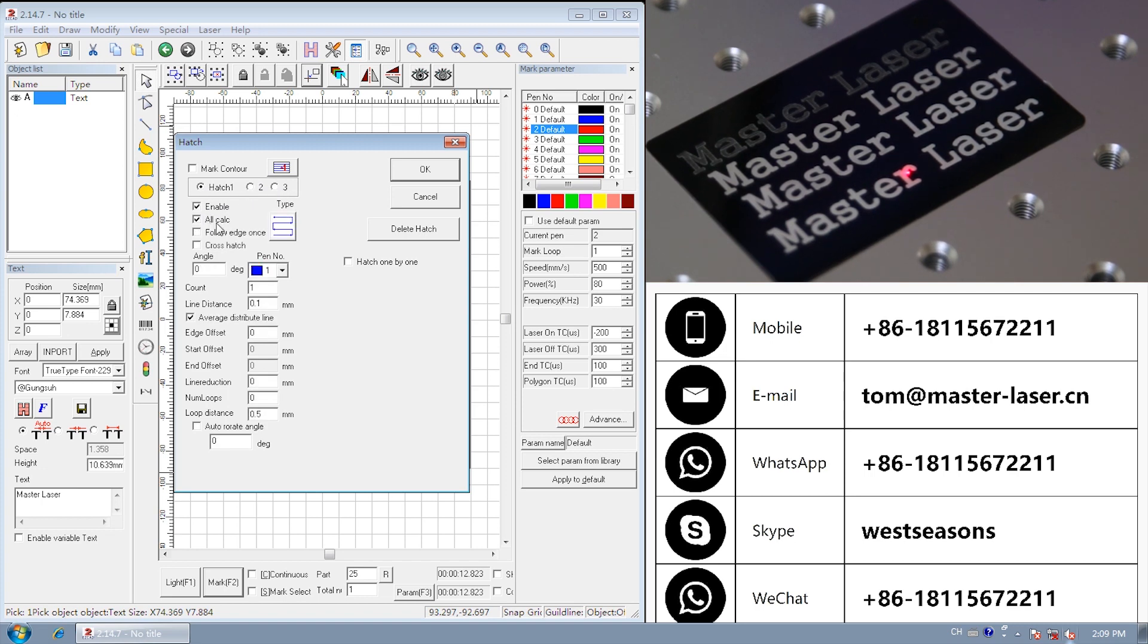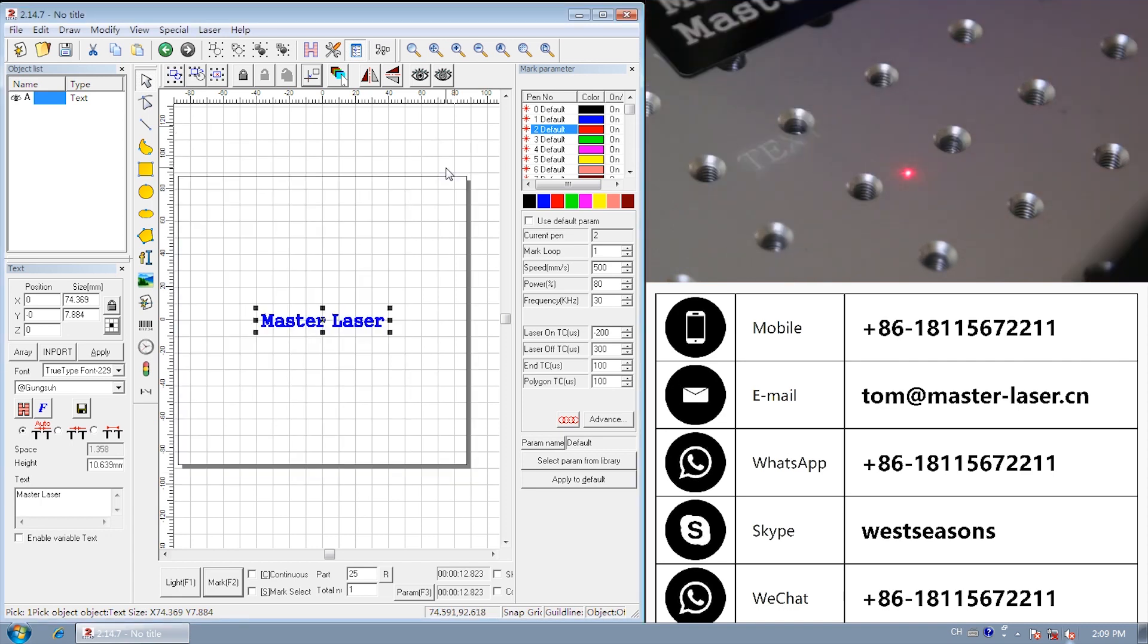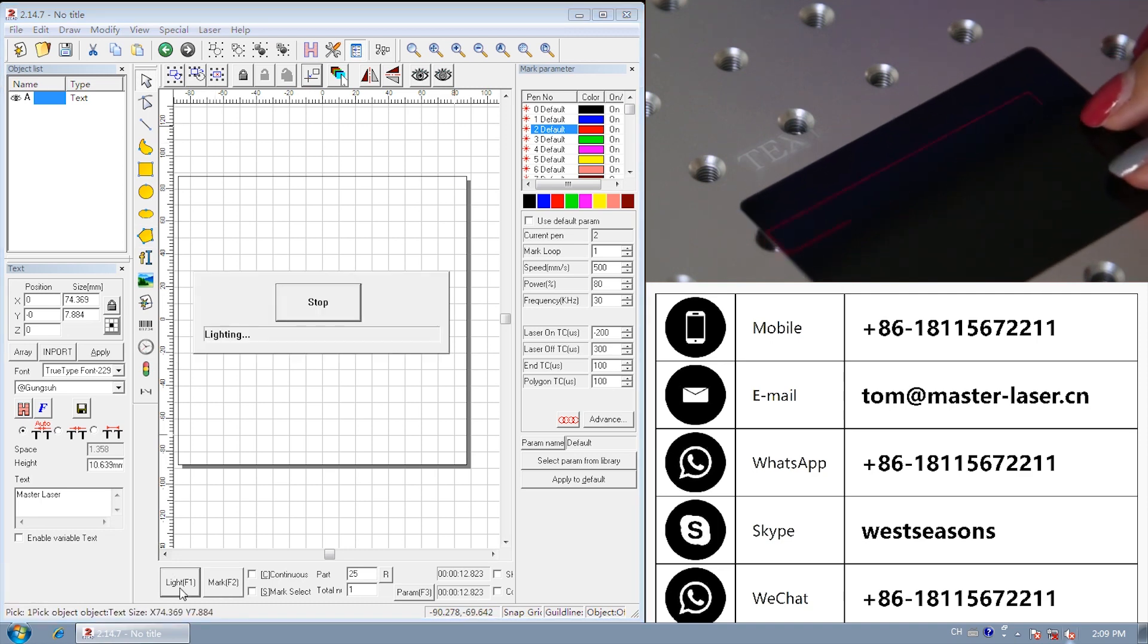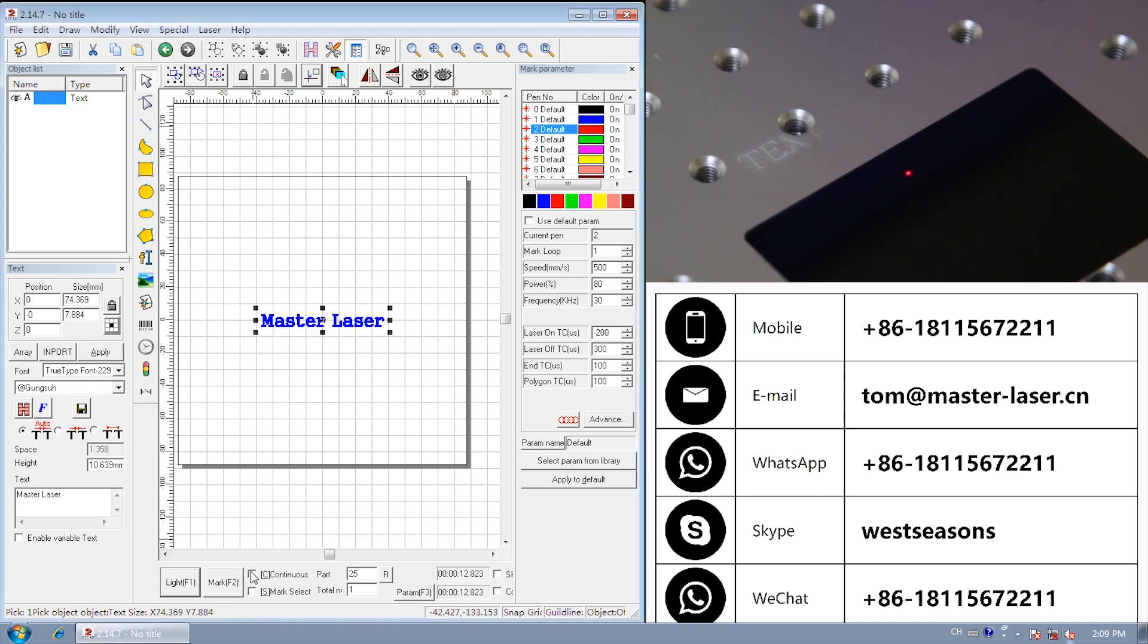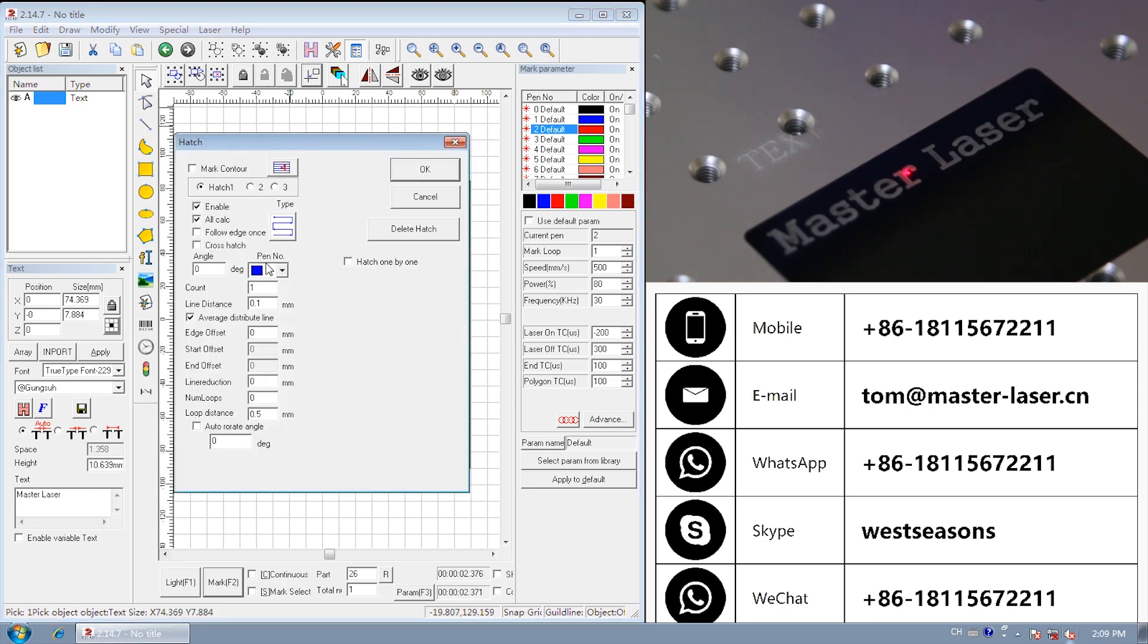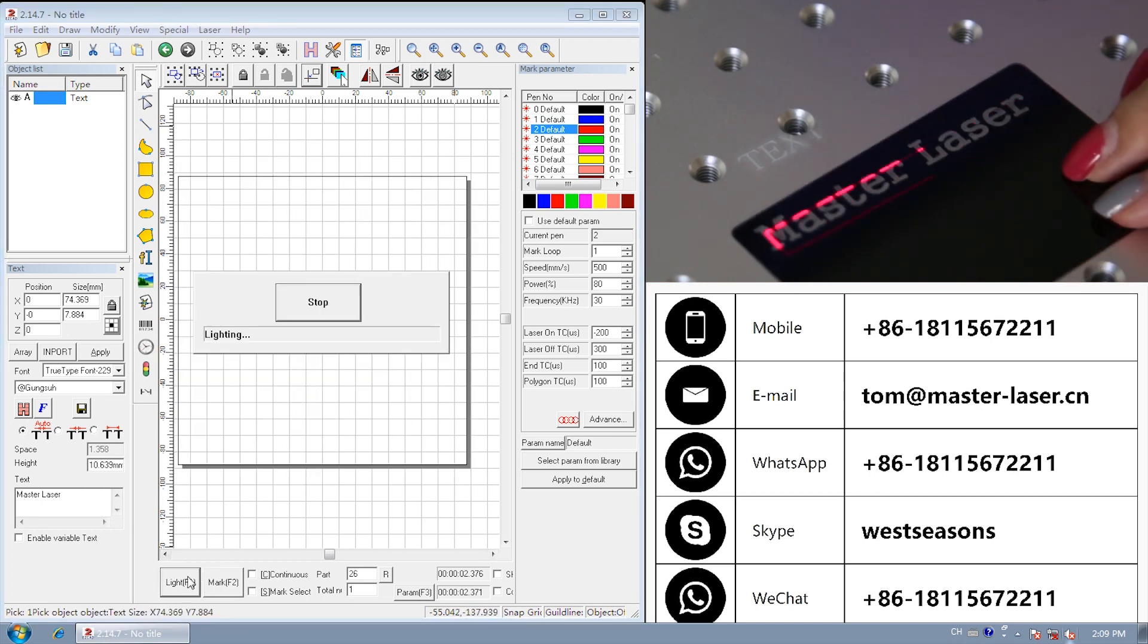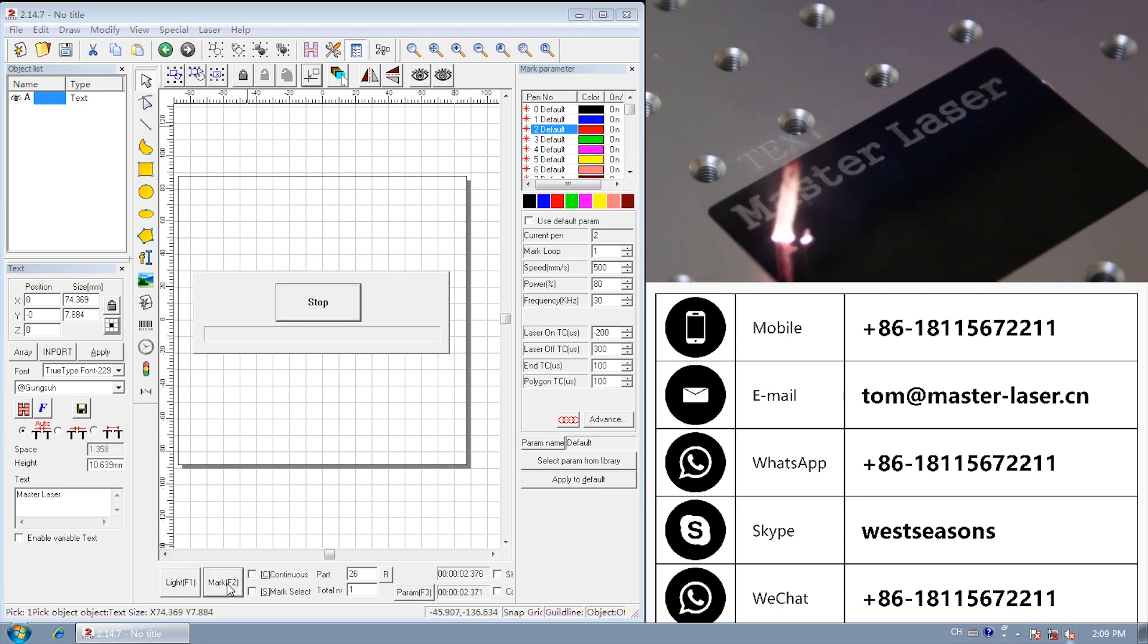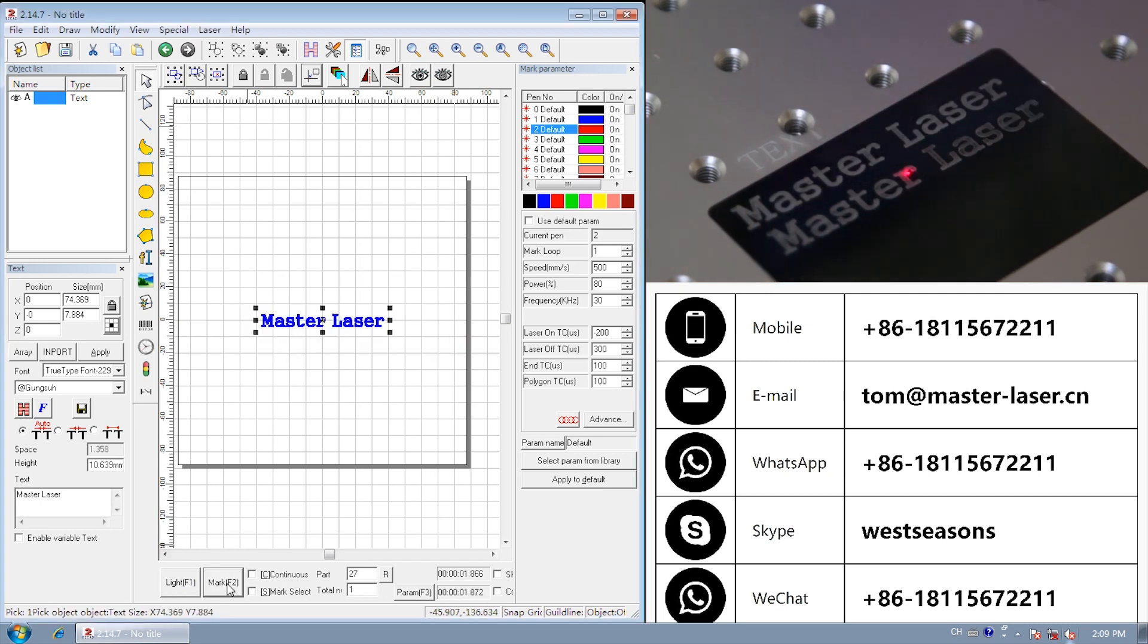Click all calculate. It will mark entirely. Undo all calculate. It will mark separately.